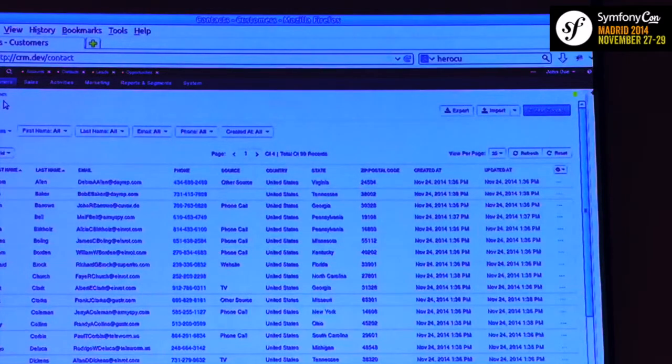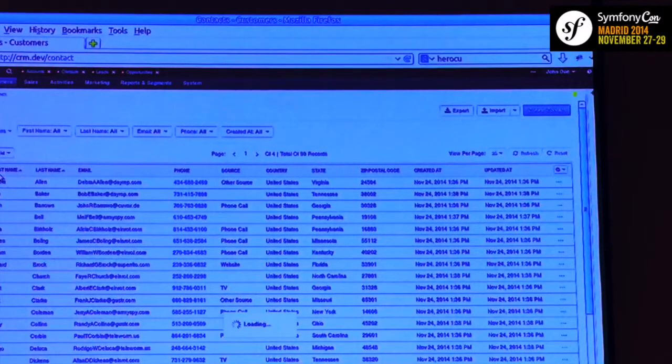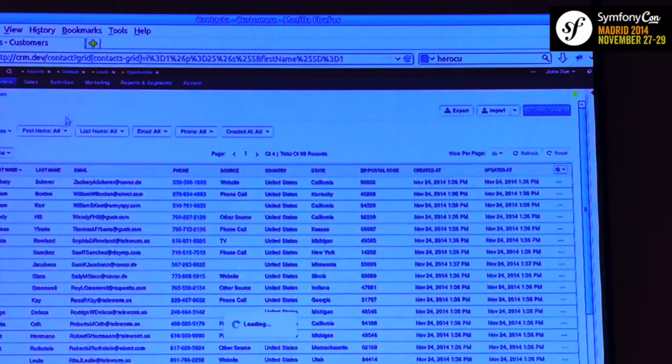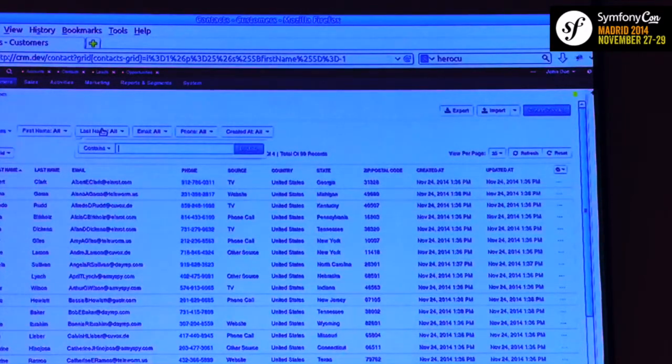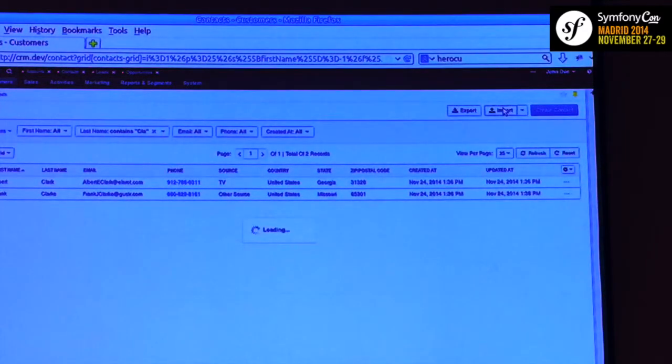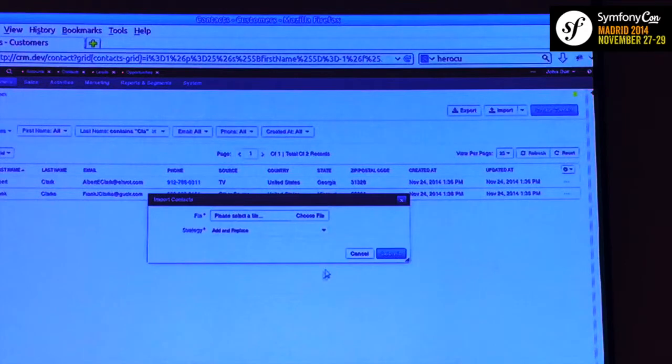This is the contacts grid. You can do sorting and filtering — for example, let's find a user with last name Clark. You can create new contacts, do import, export, and choose a file to upload. You can also view reports here.